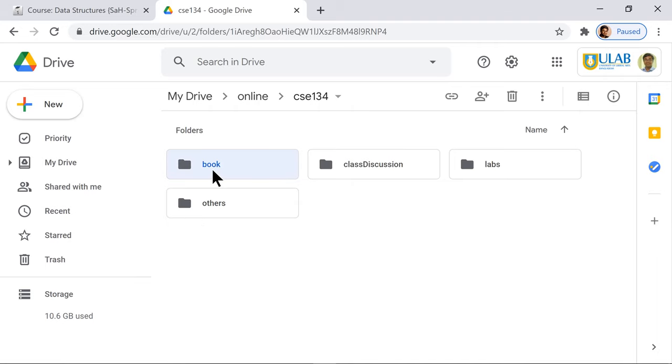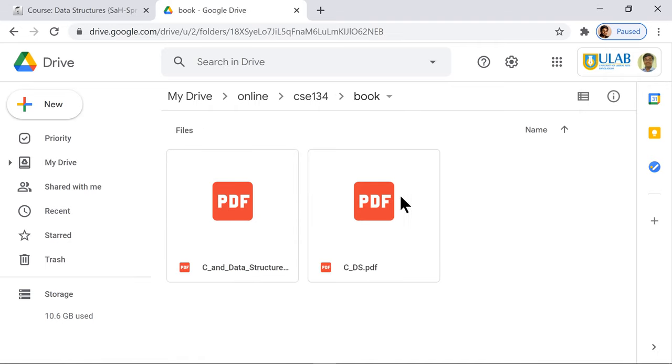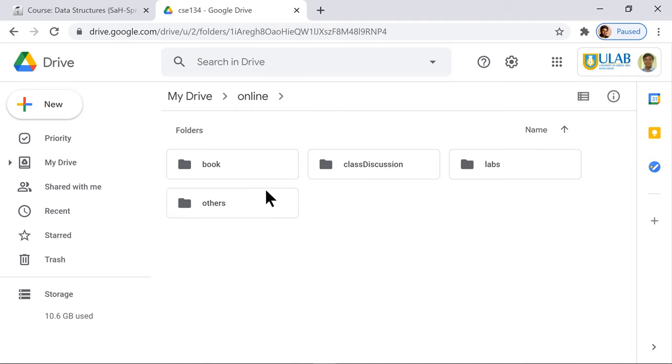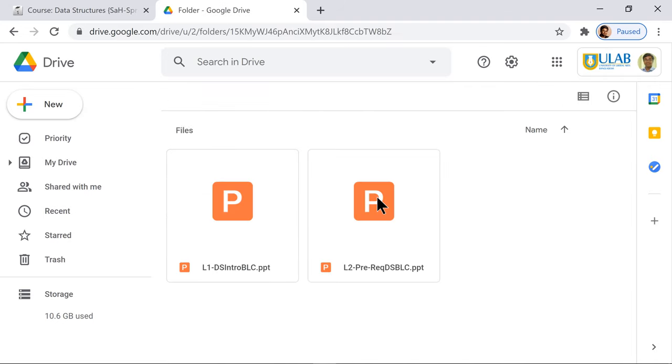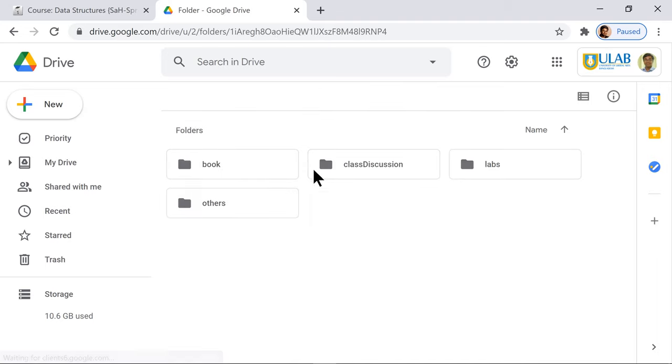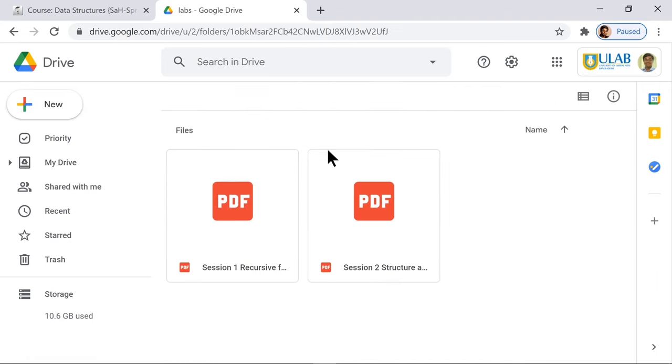If you click this course, you can see different folders: book, class discussion, labs, others. If you go into the book, you can see the different books you're going to use. You can go to class discussion to see different slides, labs to see different labs, and other materials as well.